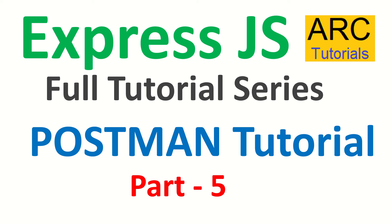Hi friends, welcome back to ARC Tutorials. This is ExpressJS full tutorial series for beginners.